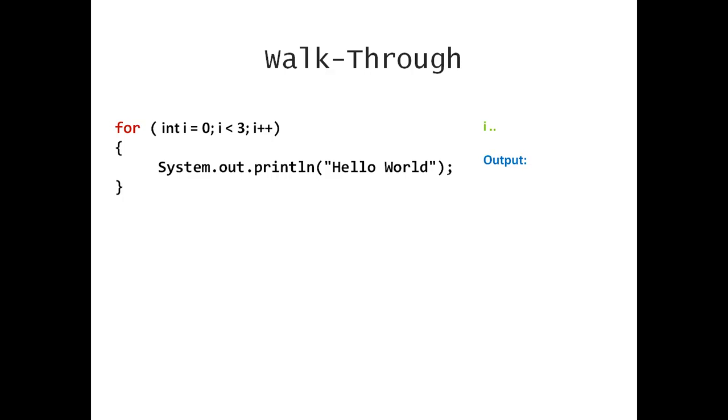At this point, i has not been declared, so it has no value yet. Nothing has been printed, so there is no output yet. But this will change in a moment.